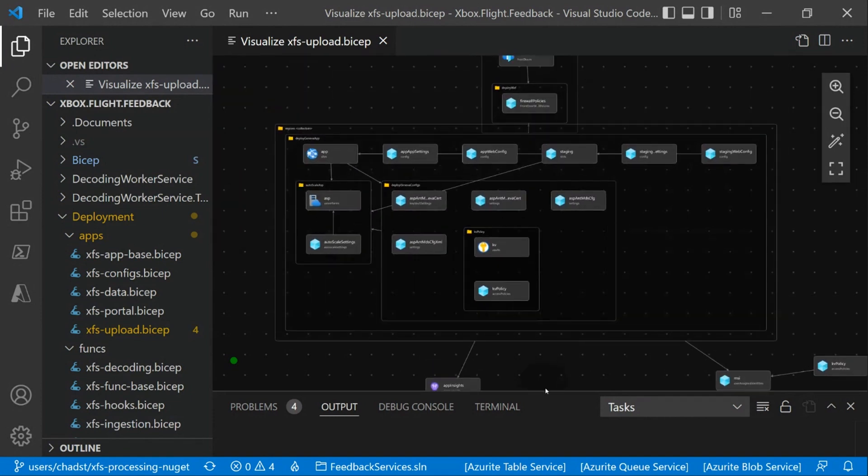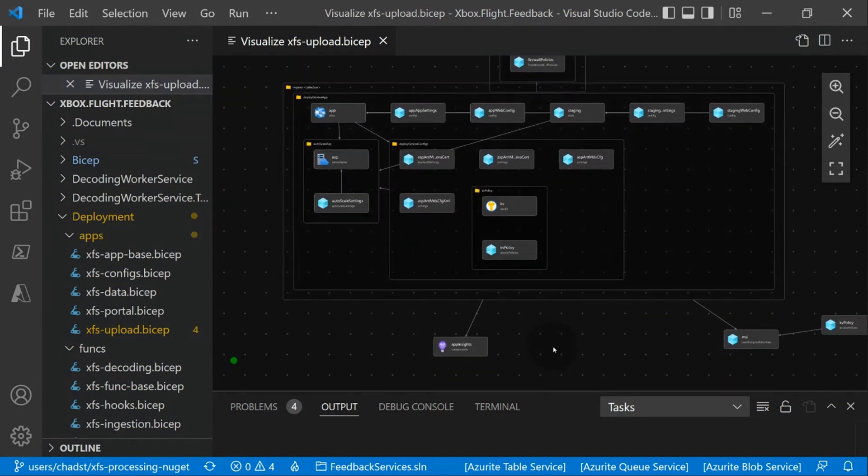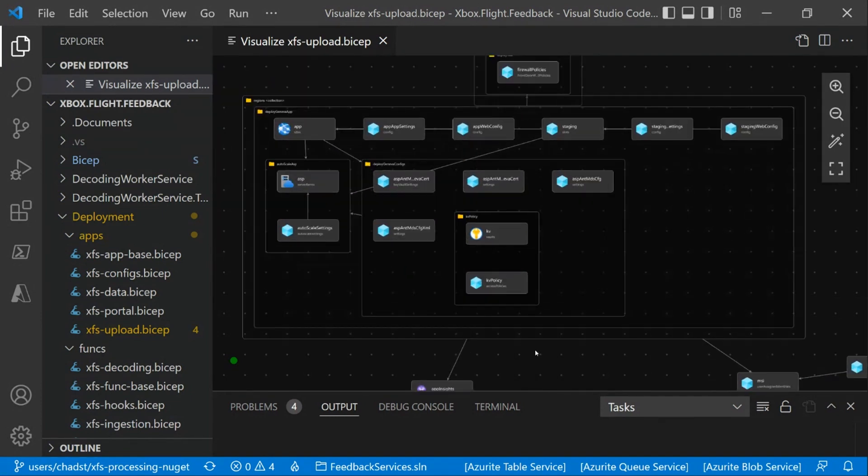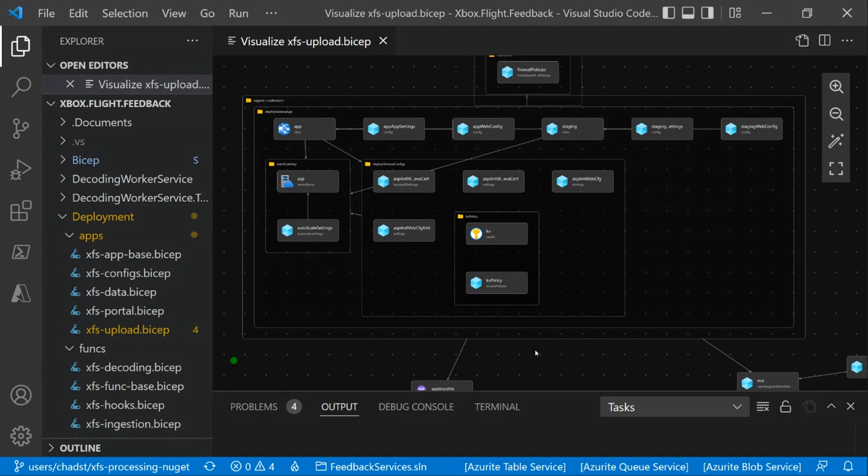Then the rest of this visualization here is—so what we're looking at right now, by the way, the Bicep deployment here is for the Xbox Feedback Services Upload endpoint. This is an Azure HTTP service hosted in several regions across the globe, and there's an Azure Front Door which is wrapping it, which helps load balance and do all of those things for us, like SSL bindings and stuff like that.